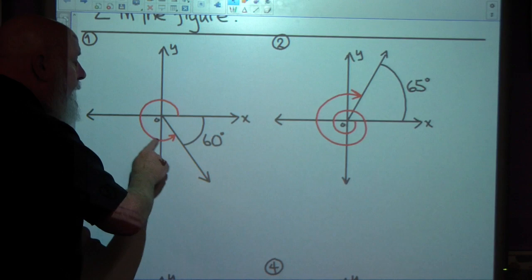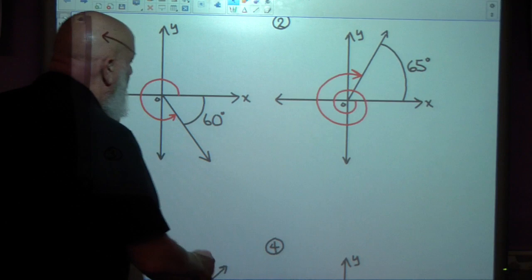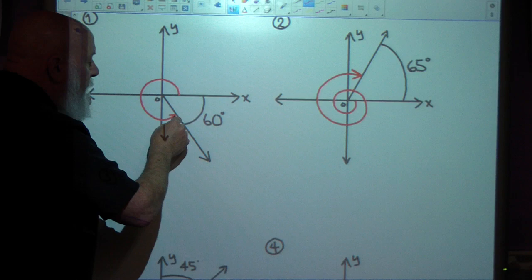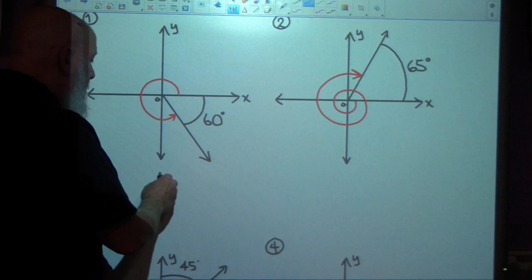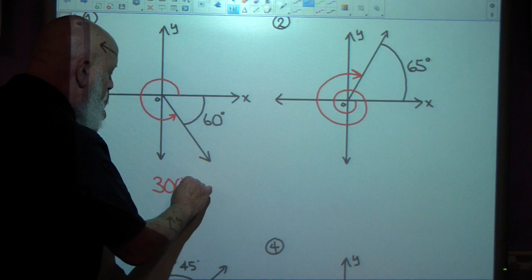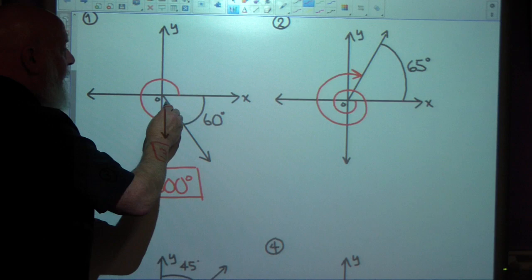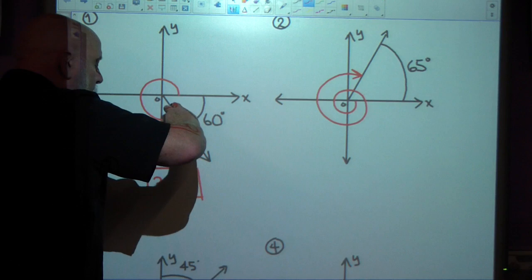We're given this, and we want to find this. This one's pretty straightforward. If my initial side is here and I'm rotating in a positive direction and I stop 60 degrees shy of a full circle — and in a full circle there are 360 degrees — so I've rotated 300 degrees, and that's my response. That's the measure of my angle in standard position.